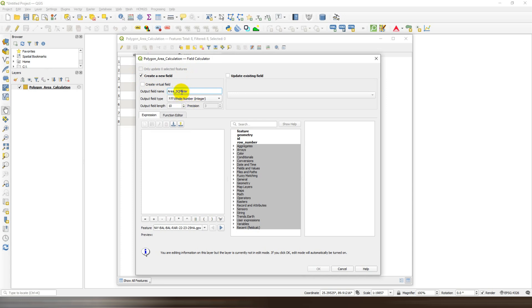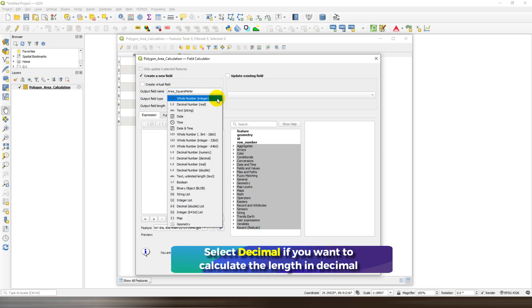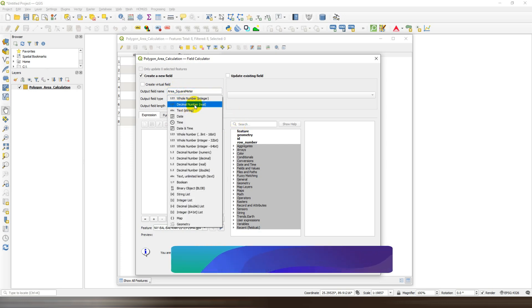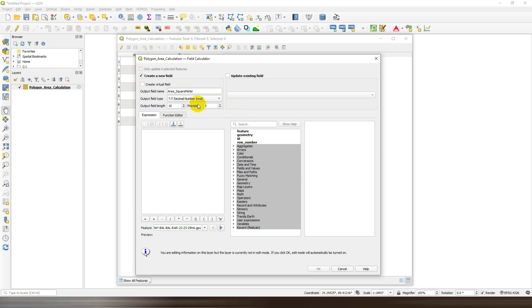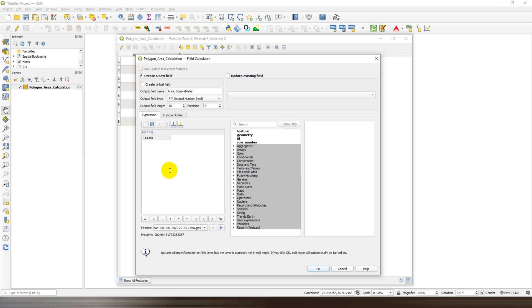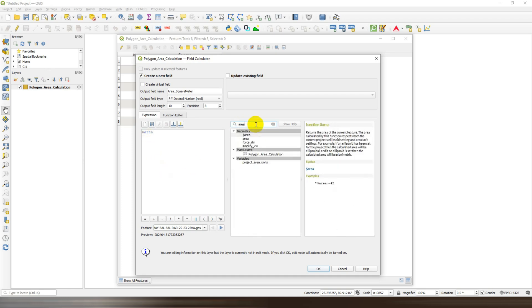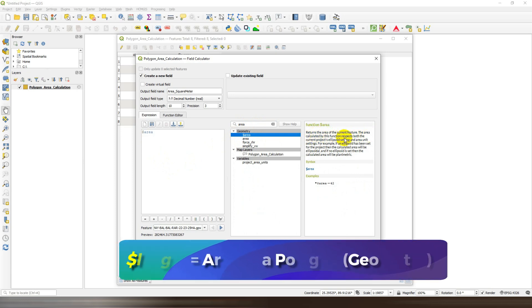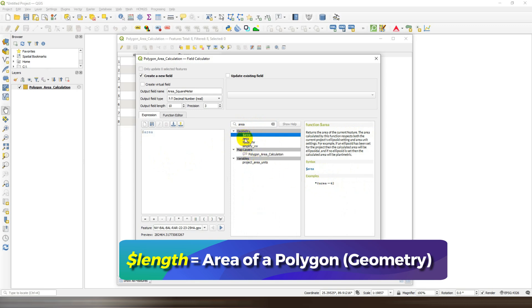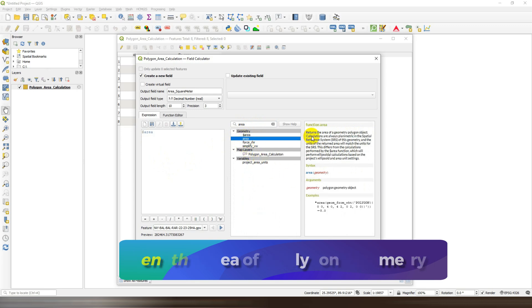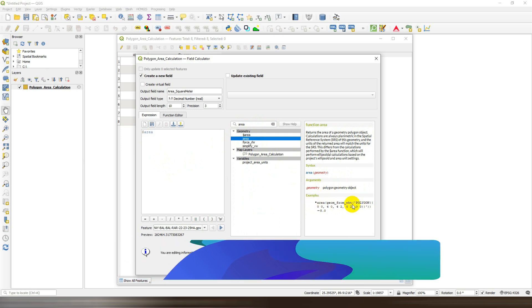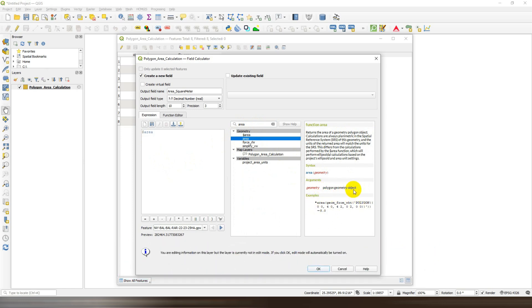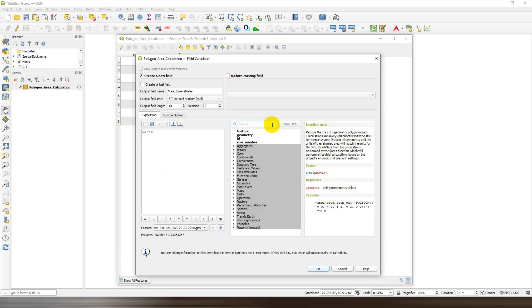I just want to calculate the area in square kilometer... sorry, square meter. Select the field type as decimal number. In the expression box, type dollar area for area in square meter, and then just click OK.